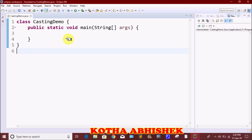Typecasting is the process of converting one type to another type. We will learn when and how typecasting is used. In Java, there are two types of typecasting.